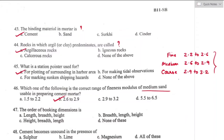Question number forty-seven: the order of booking dimensions — the order shall be in the sequence of length, breadth, and height or depth or thickness. So length, breadth, and height is the correct sequence. Option A is the right answer.